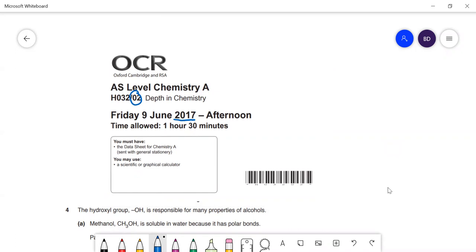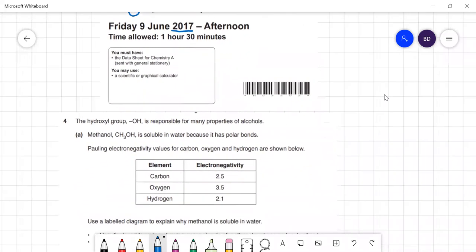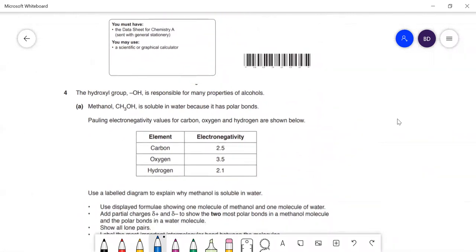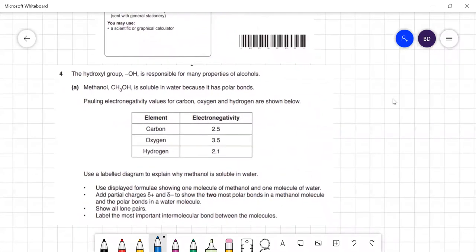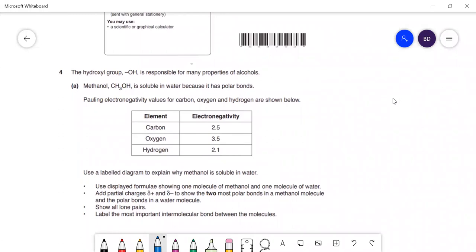The hydroxyl group is responsible for many properties of alcohols. Methanol is soluble in water because it has polar bonds — they give electronegativity values here. The question asks us to use a labelled diagram to explain why methanol is soluble in water. This is about the fact that methanol can form hydrogen bonds, and water's predominant intermolecular force is also a hydrogen bond, so they can hydrogen bond with each other and mix.